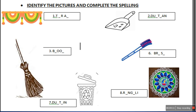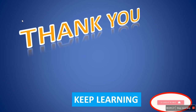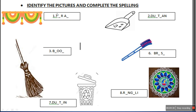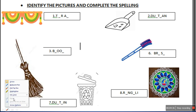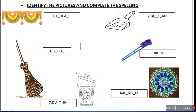Here is a worksheet in which you have to identify the pictures and complete the given spellings. The first picture is of Toran. That is Toran. So write the spelling of Toran here. The spelling of Toran is T-O-R-A-N.